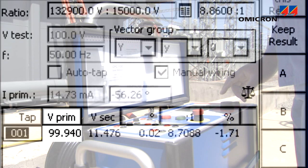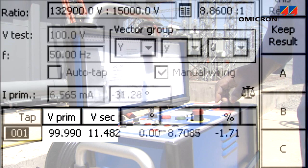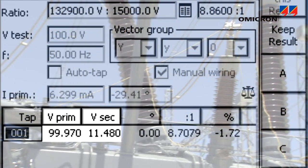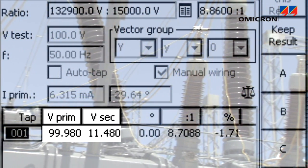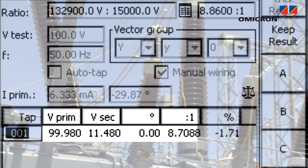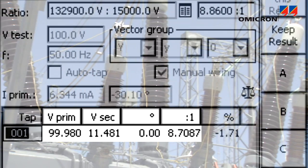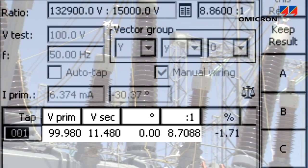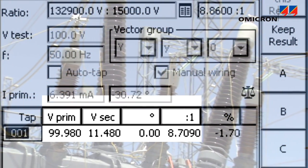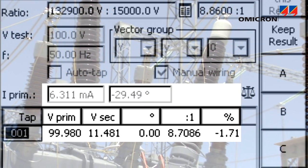The applied voltage and the load current are measured internally. The secondary voltage is connected to the CPC's voltage measurement input. All quantities are measured in amplitude and phase. The ratio of these voltages, equaling the turns ratio, is calculated and displayed, along with the magnetizing current, and the deviation from the nominal ratio is displayed.